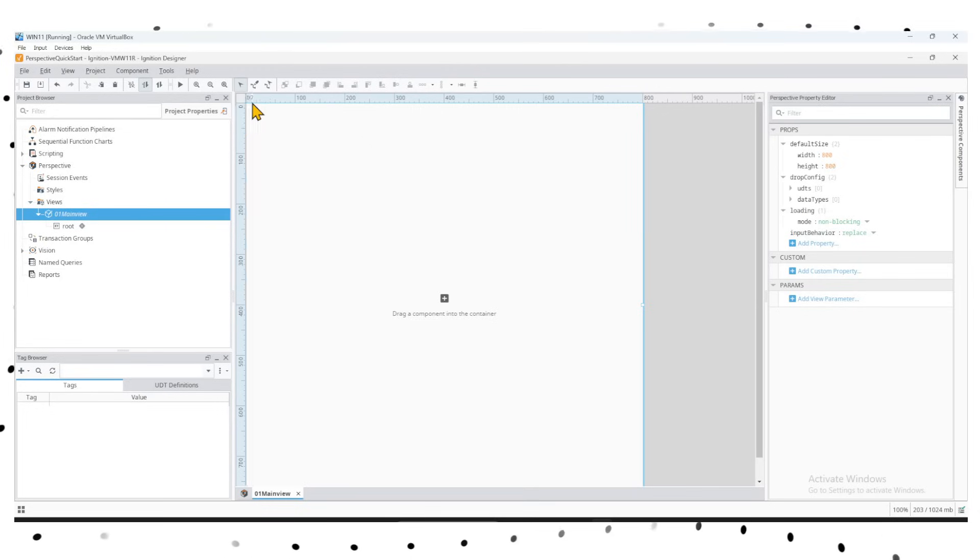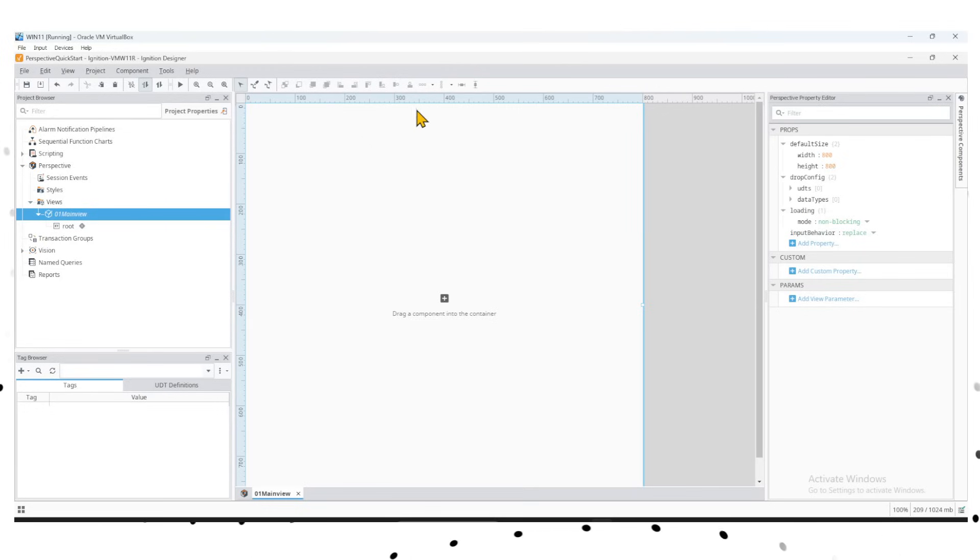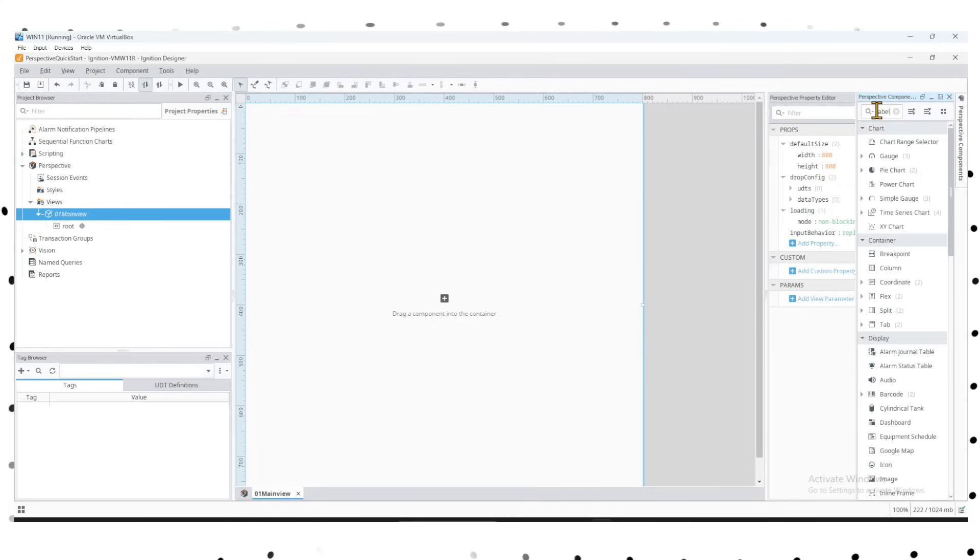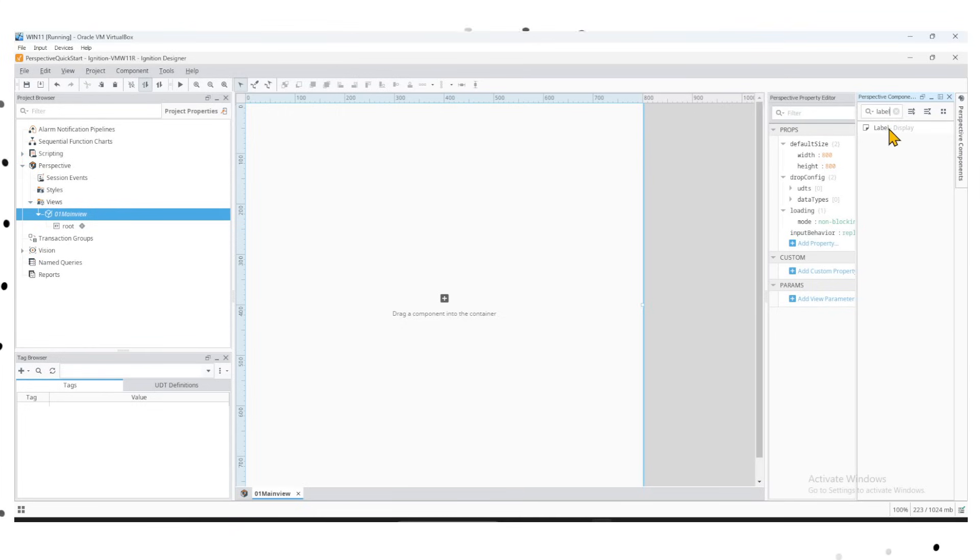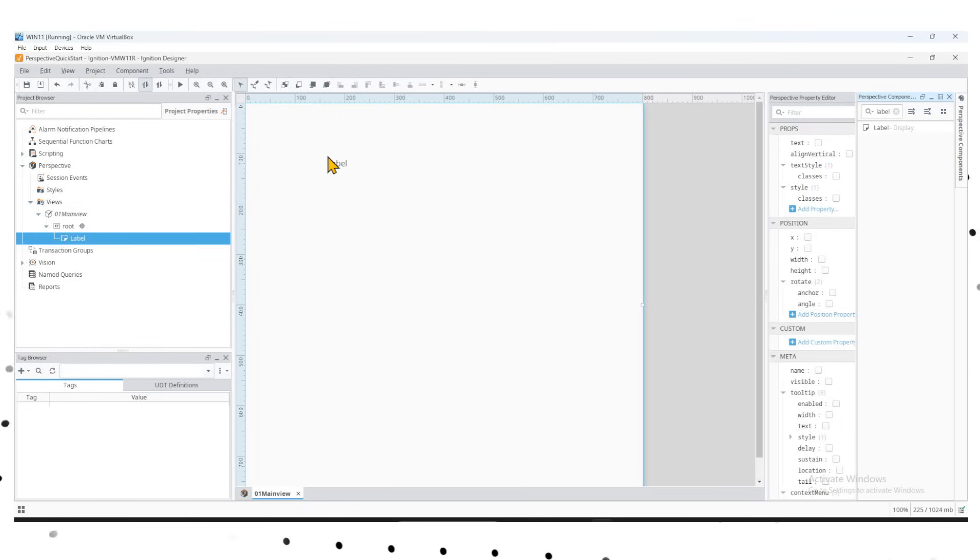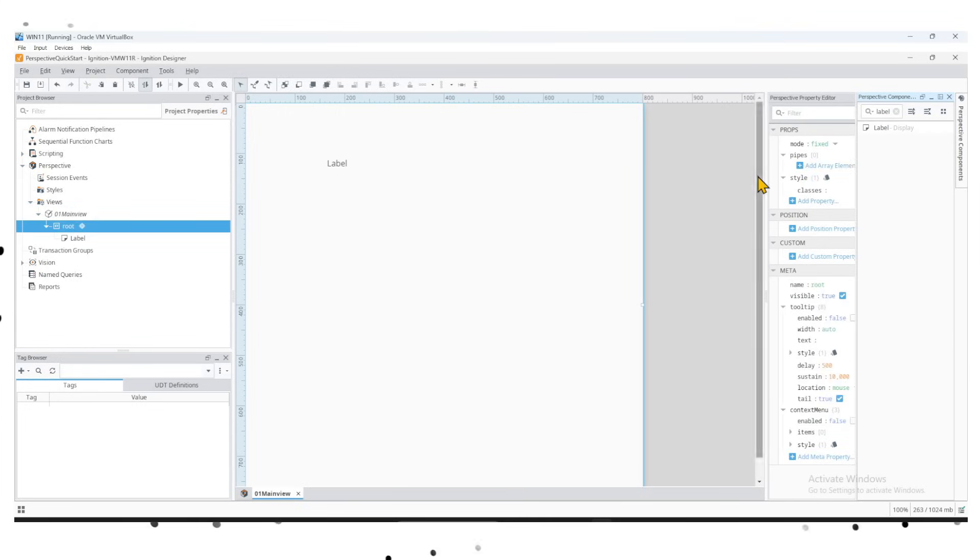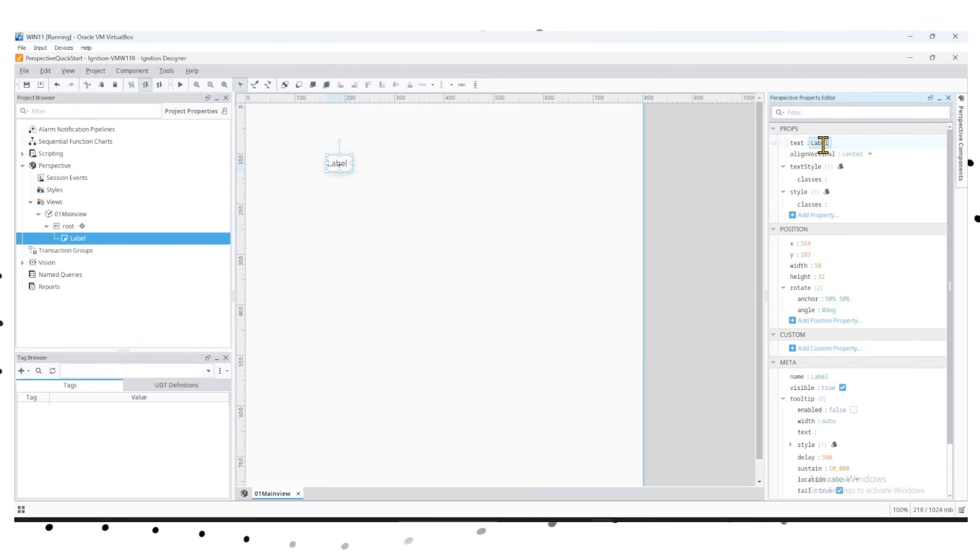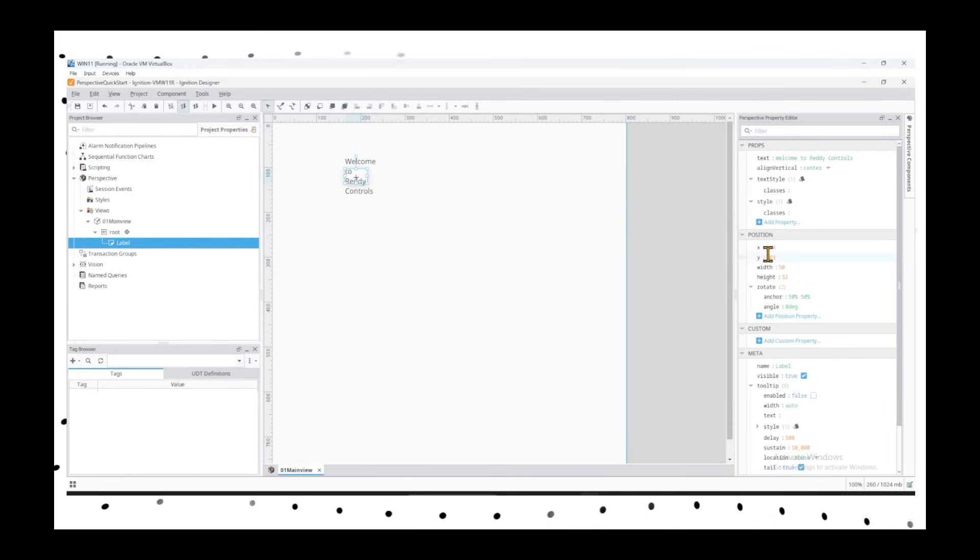Since it's a coordinate container, you can use positions of X and Y. Zero-zero starts here, then relative positions. We'll go ahead and drop a label. We'll just put a label display, so we can drag and drop the label display anywhere. We go into the properties of the label display and on the text we say 'Welcome to Ready Controls.'